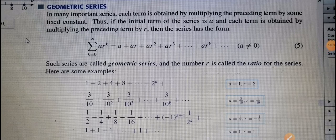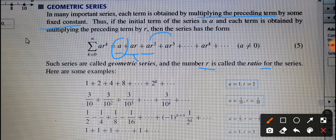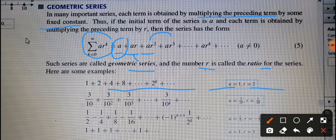There are different types of series. In a geometric series, each term is obtained by multiplying the preceding term by a fixed constant r, called the common ratio, with first term a. So the terms are a, ar, ar^2, ar^3, and so on, giving the general form: summation k from 0 to infinity of ar^k. For example, 1 + 2 + 4 + 8... has a equal to 1 and r equal to 2. The series 3/10 + 3/10^2 + 3/10^3 ... has first term 3/10 and r equal to 1/10.